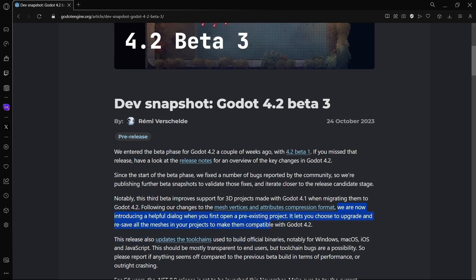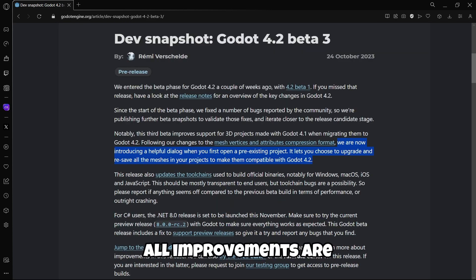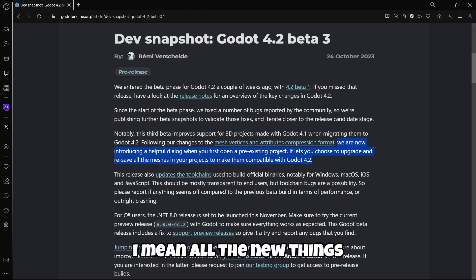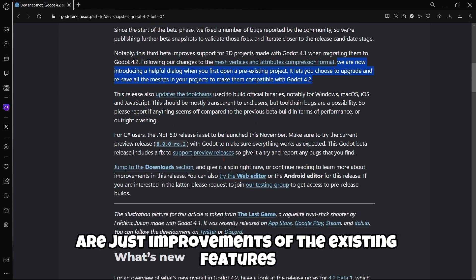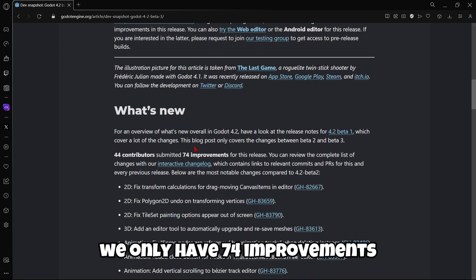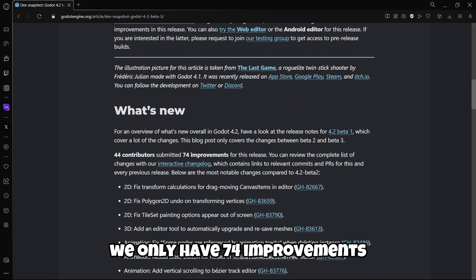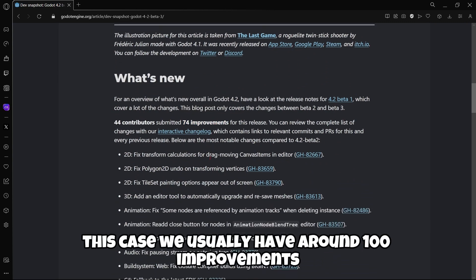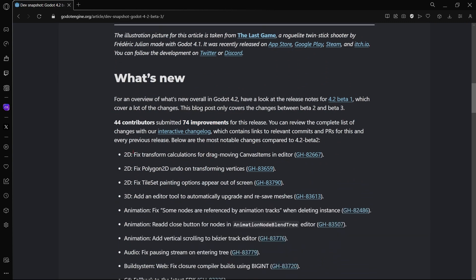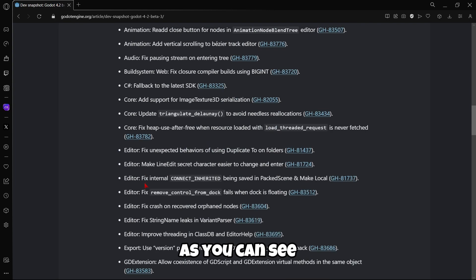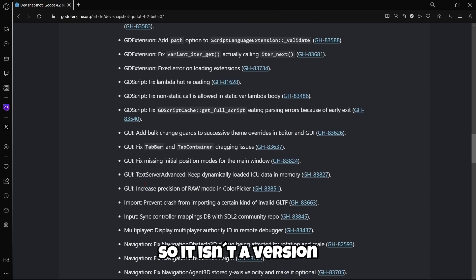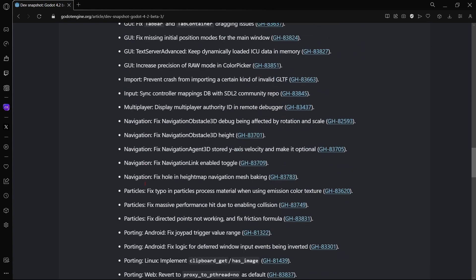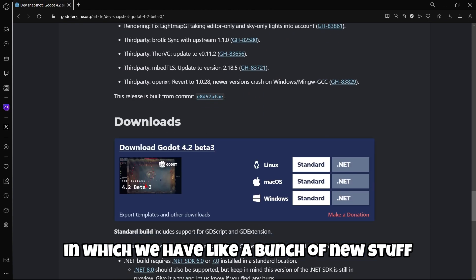As you can see, all improvements are, I mean all the new things are just improvements of the existing features. We only have 74 improvements in this case. We usually have around a hundred improvements, and as you can see they are mostly fixes and fixes and fixes. So it isn't a version where we have like a bunch of new stuff.